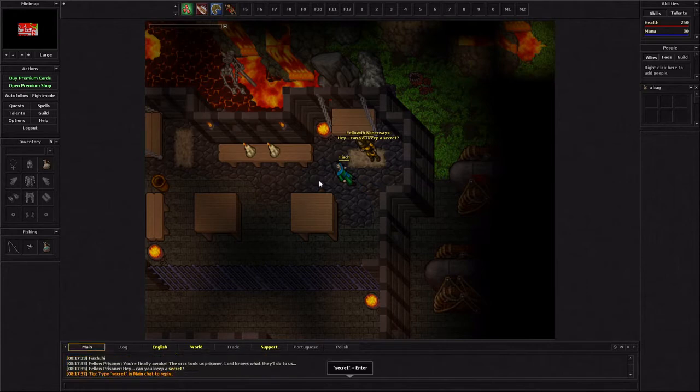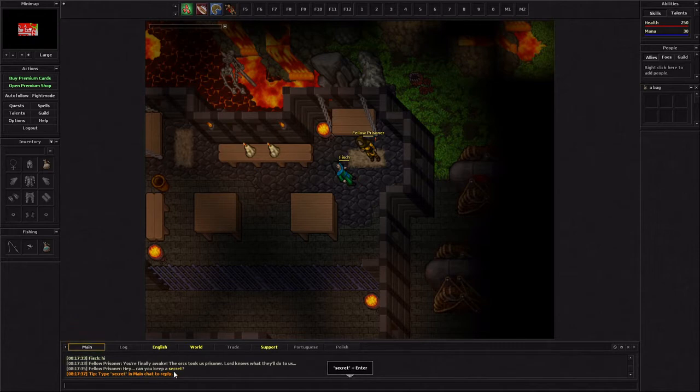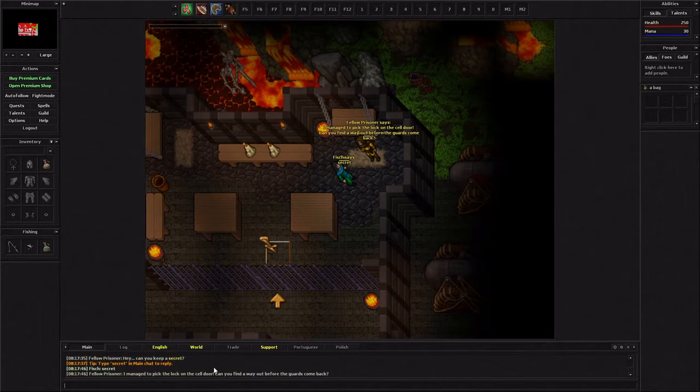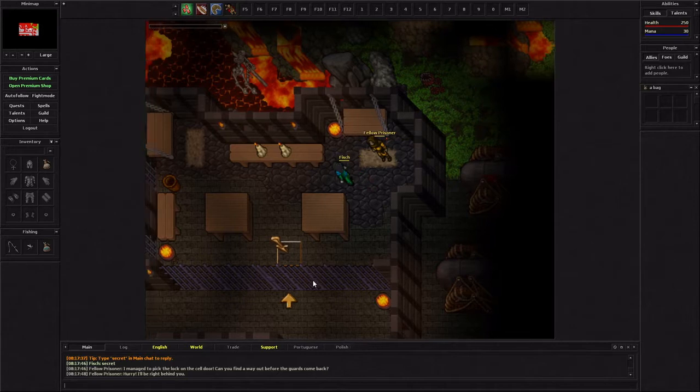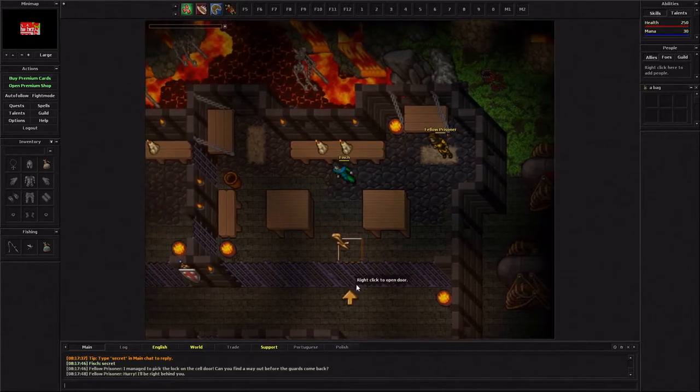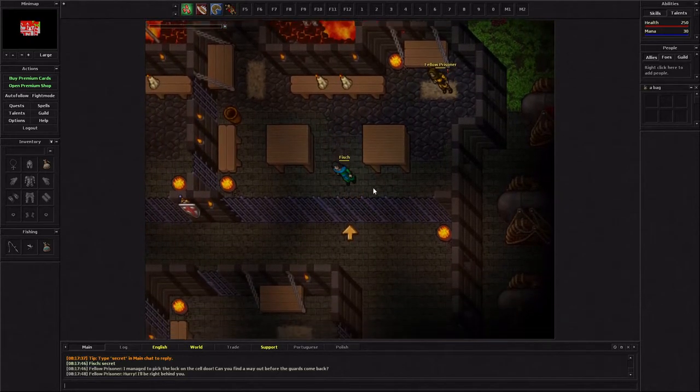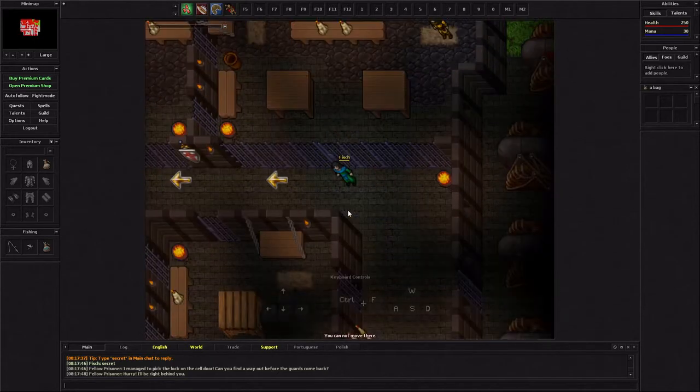Can you keep a secret? It looks like in the chat it highlights secrets so you want to type what the highlighted messages are. I managed to pick the lock behind the cell. Can you find a way out before the guards come back? Hurry. I'll be right behind you. Come on, man. Move. Let's go.